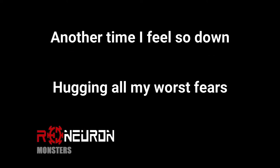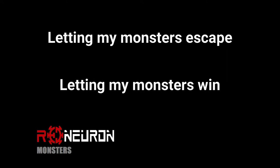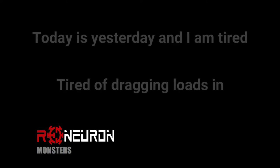I feel so dead, hugging all my world's fears, letting my monsters scream. Today is yesterday